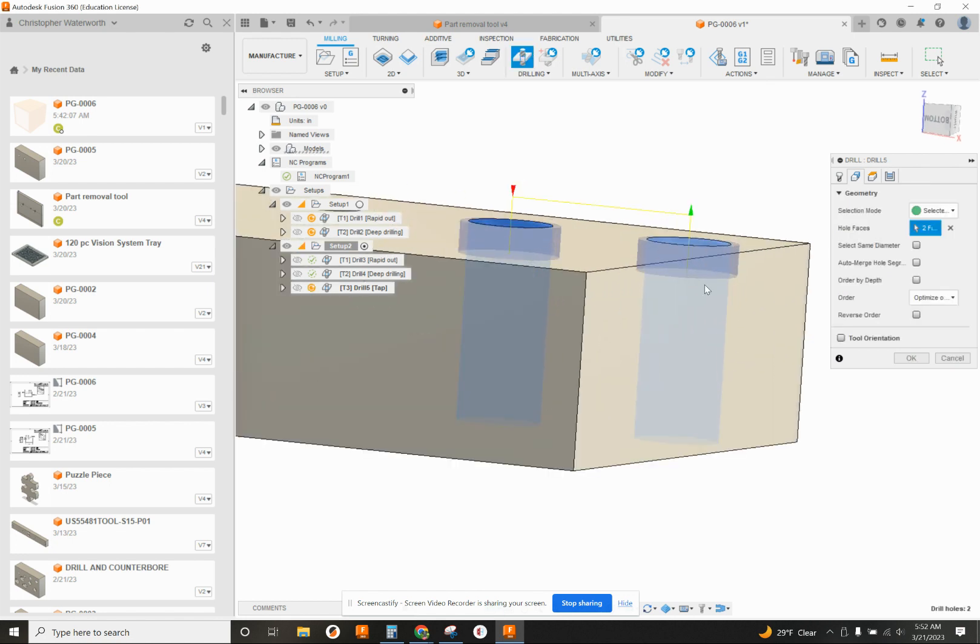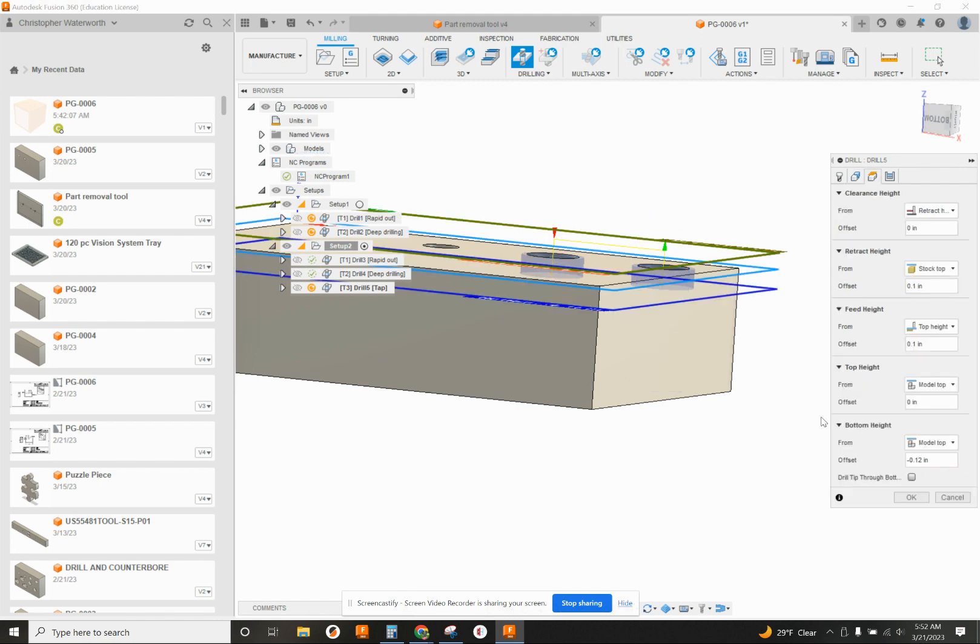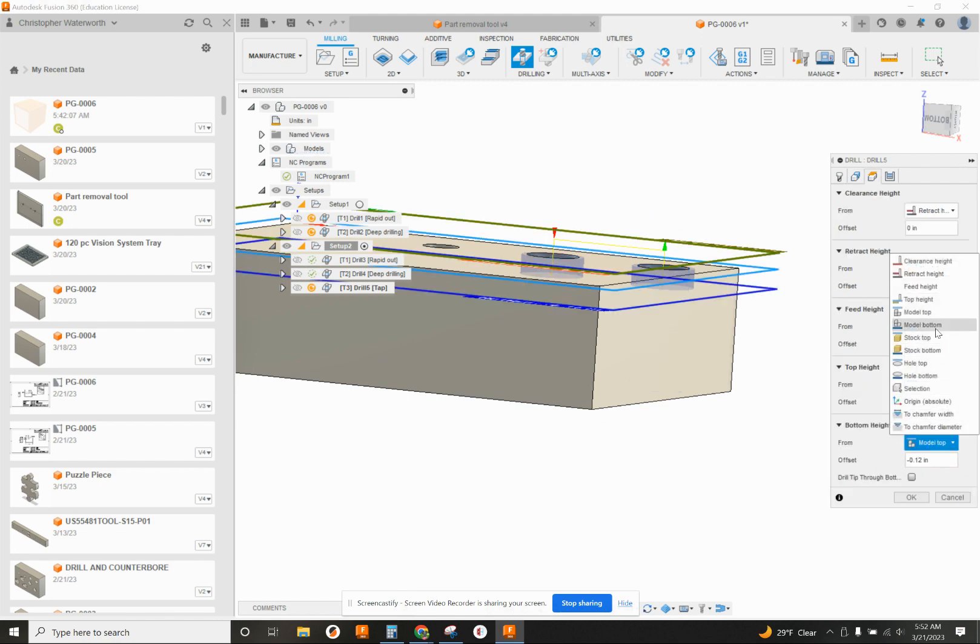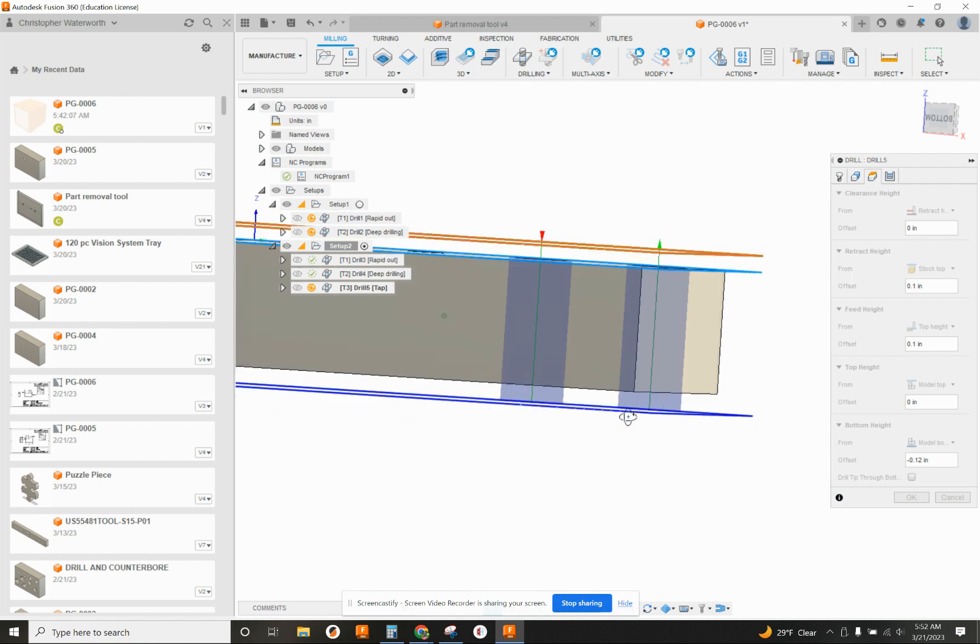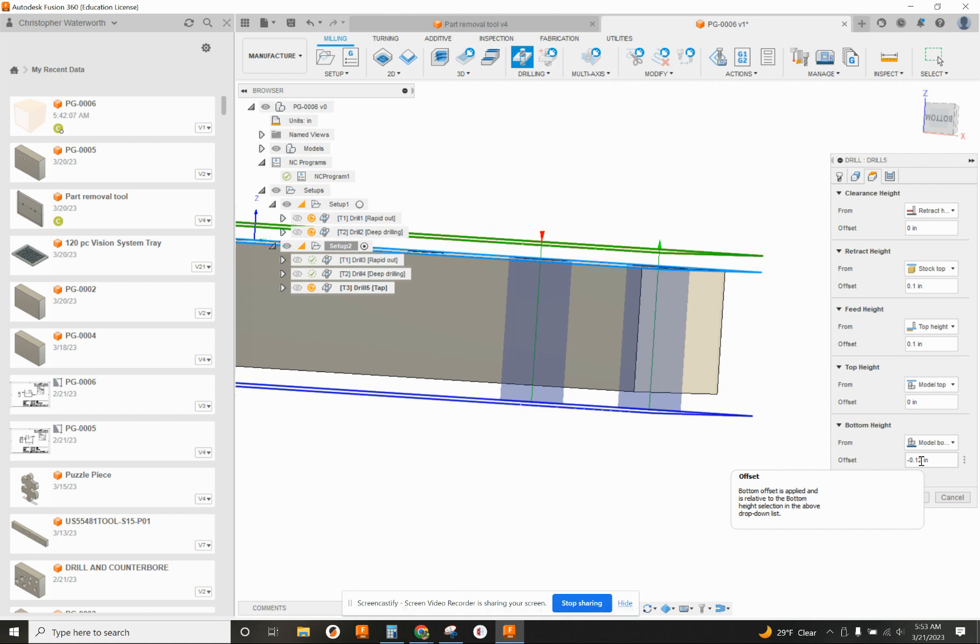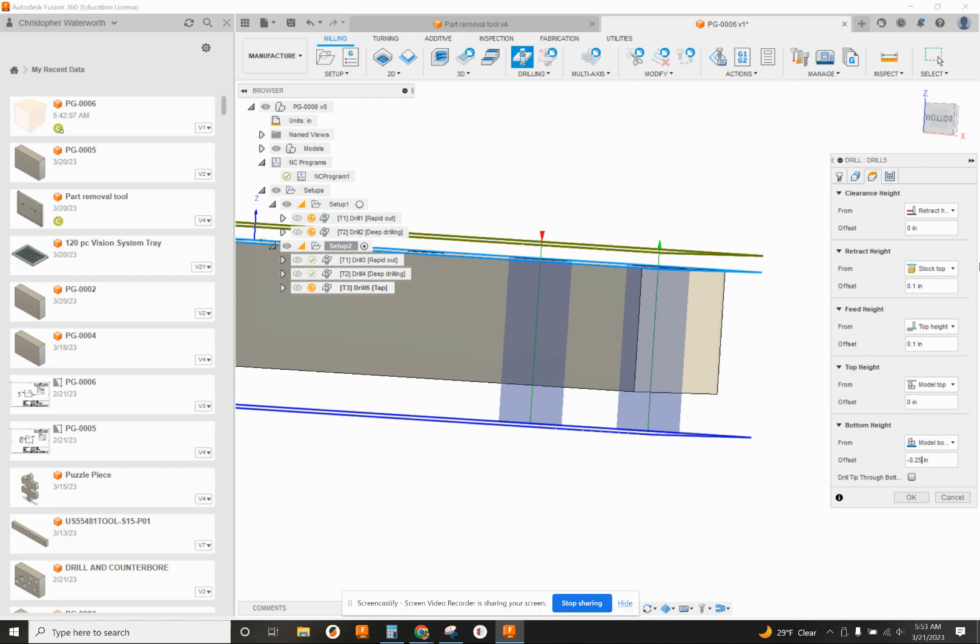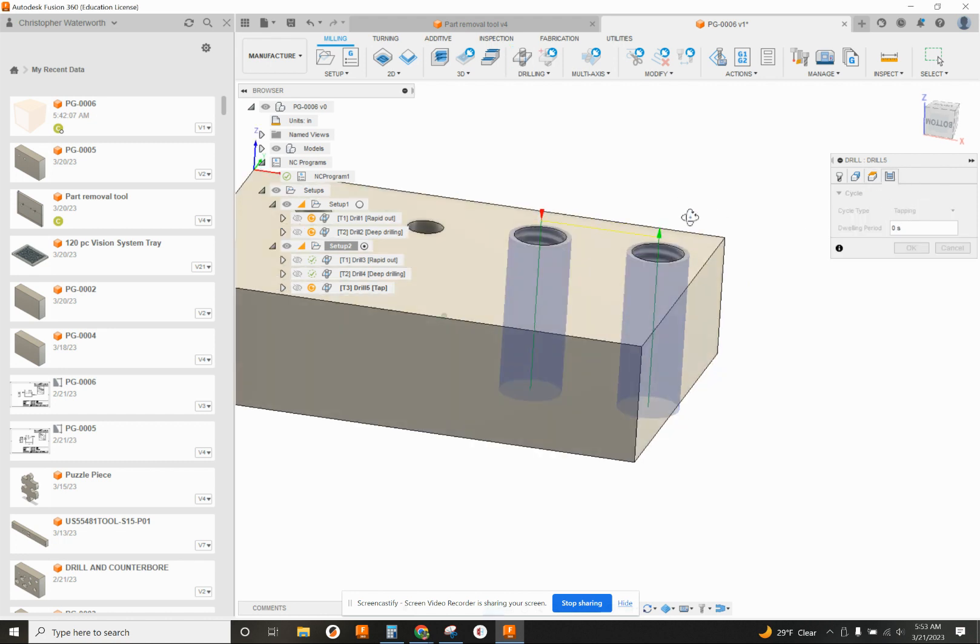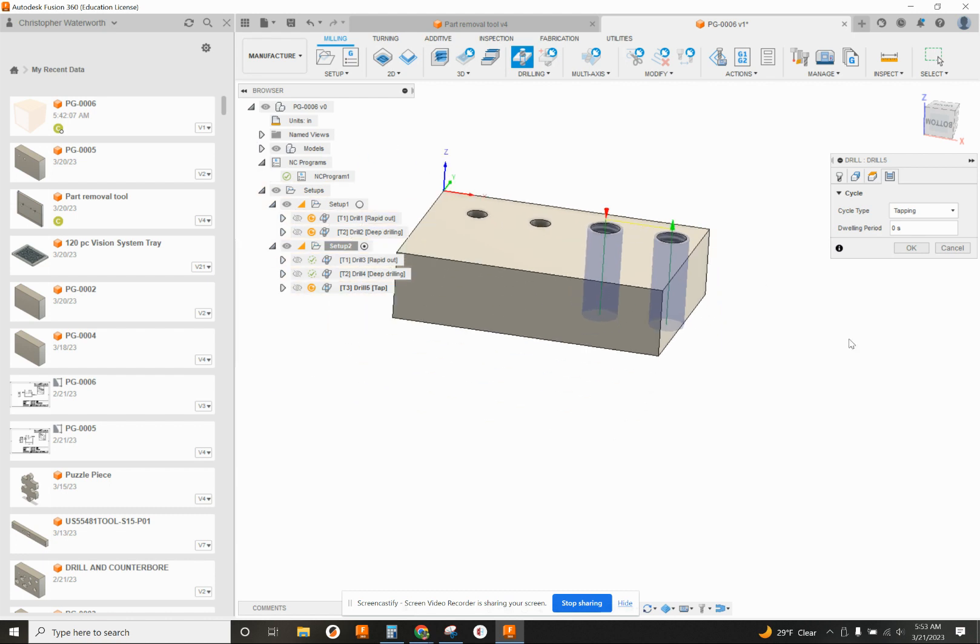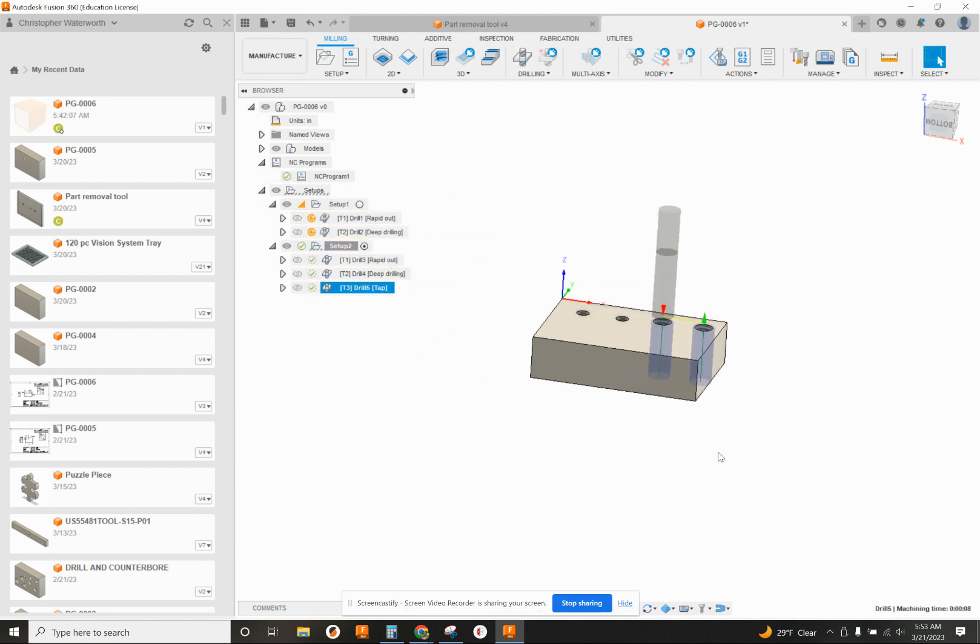We'll go to our geometry tab and click the two holes. And you can see it's barely going down at all. So we're going to change our height from model top to model bottom. And now because of the lead on the tap where you don't have full threads, I'm going to go a bit deeper on this. I'm going to go minus 250. So it's a little bit deeper. And we want to double check our cycle. It is set up for tapping. So that's good. So that's going to be calculated automatically.